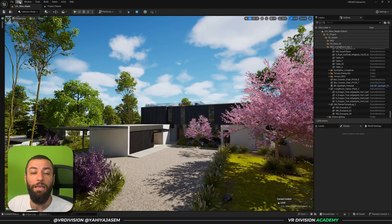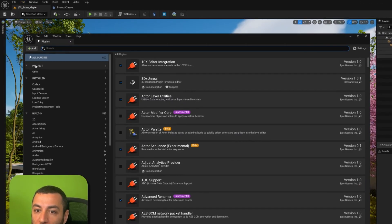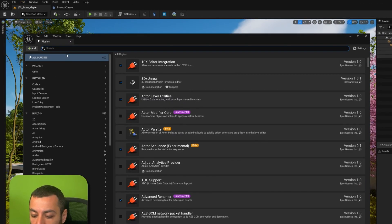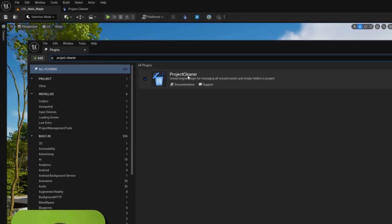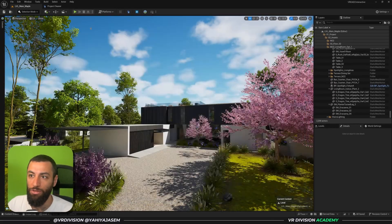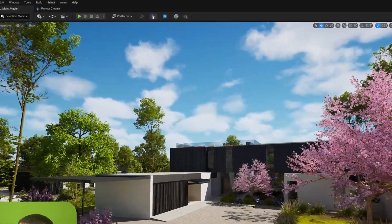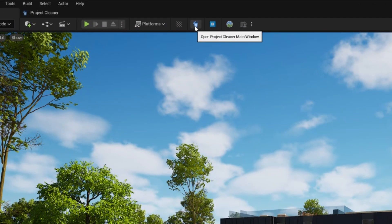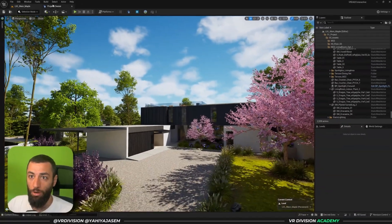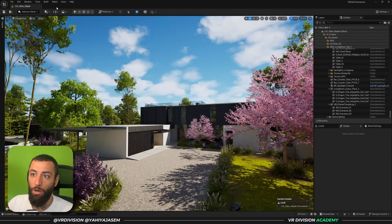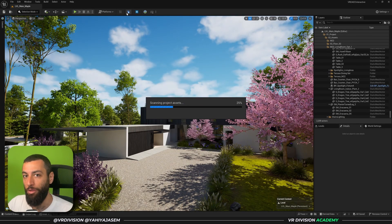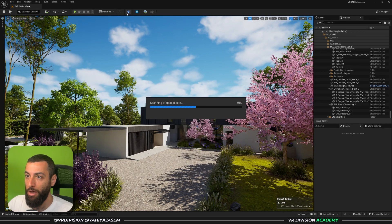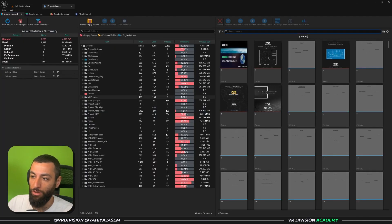Then to enable the plugin, go to Edit Plugins and search here for Project Cleaner. You will find this, enable it, restart your engine, and once you do you're going to find this icon here. So I already have the plugin open, let me close it and let's click together on this icon.